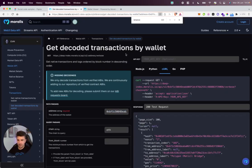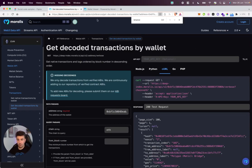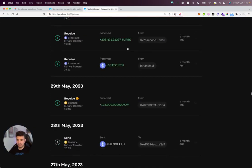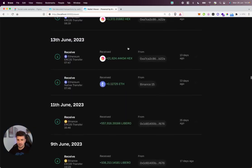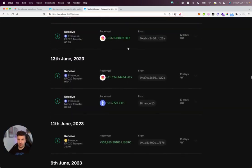So that's it really. Just wanted to have a quick update showing you the feature, how it works. Hopefully you find value in it, and if you'd like to learn more about how you can build your own wallet viewer such as this, leave a comment below and I'll see you in the next one.